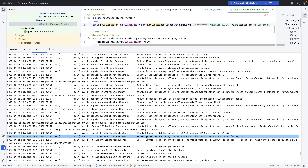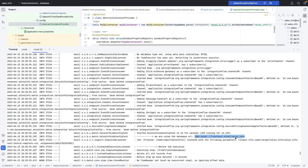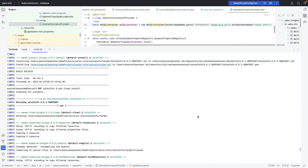We can see the log output showing the database URL — it says jdbc:mysql://localhost and a port, with 'sales_info' as the database name.